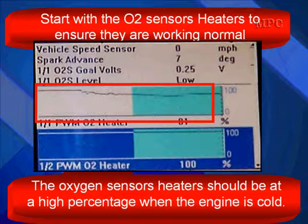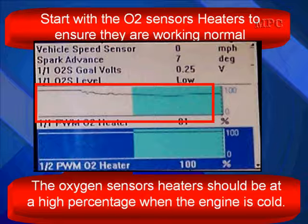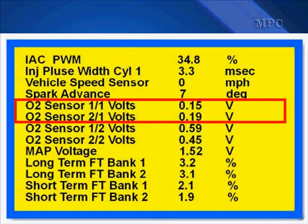So we are heating up the front O2, and the bottom one shows we're at 100% — they always add extra heater activity to the rear. The oxygen sensor heaters should be at high percentages when the engine is cold. Then you want to look at the activity rate of the oxygen sensors.